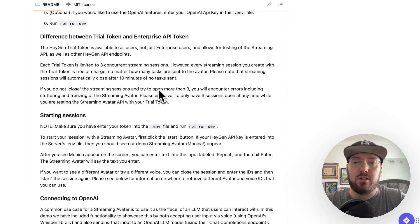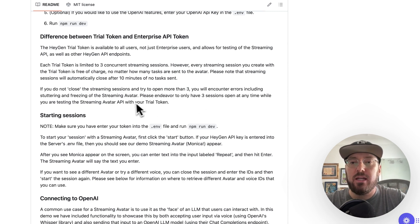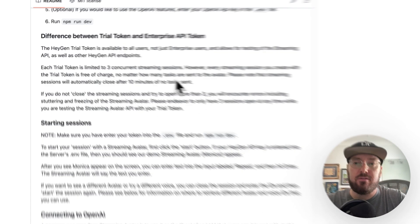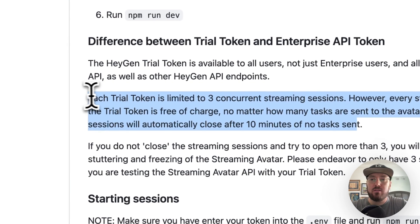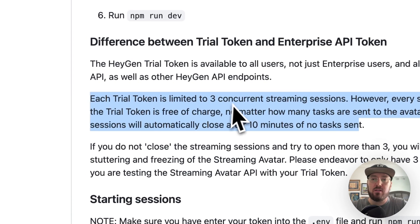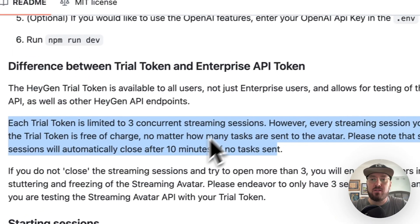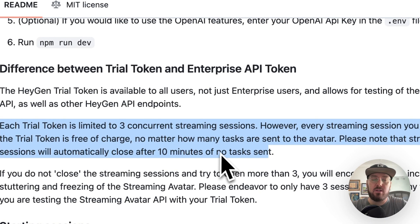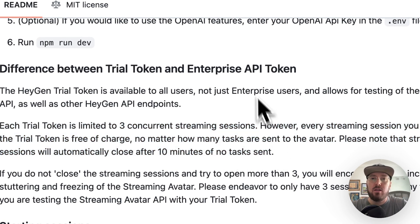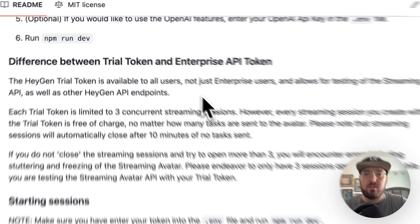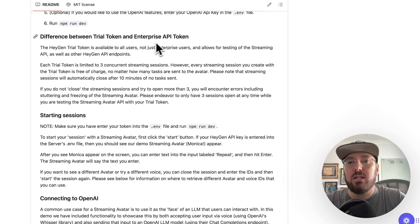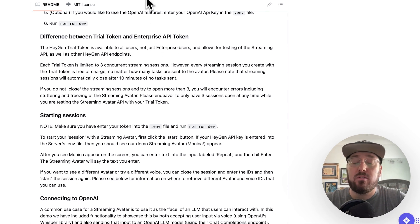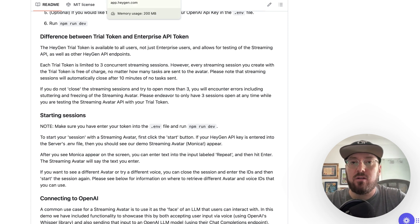Basically, the difference between a trial token and an enterprise token is that when you're streaming, you can only have three open and it closes after 10 minutes. So each trial has three concurrent streaming sessions and closes after 10 minutes. So there's some limitations obviously if you want scale, otherwise you need to get an enterprise token. But to play with it today, you can get started for free.